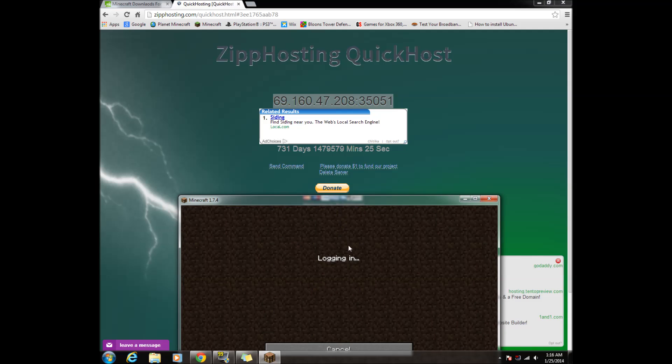Note, I have very slow internet so you will connect faster than I do.